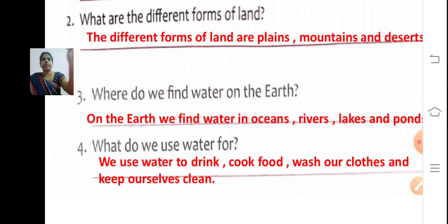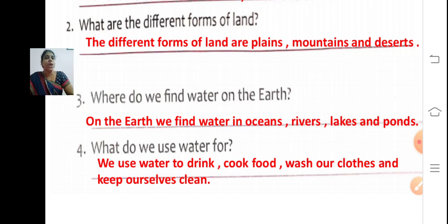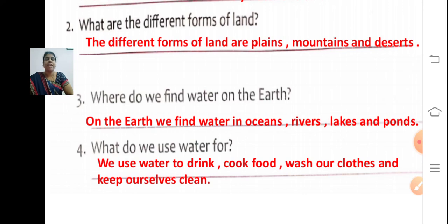Third question: Where do we find water on the earth? On the earth, we find water in oceans — O-C-E-A-N-S — rivers — R-I-V-E-R-S — lakes — L-A-K-E-S — and ponds — P-O-N-D-S.